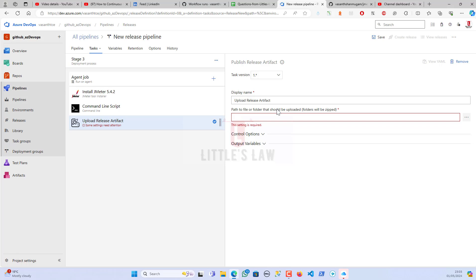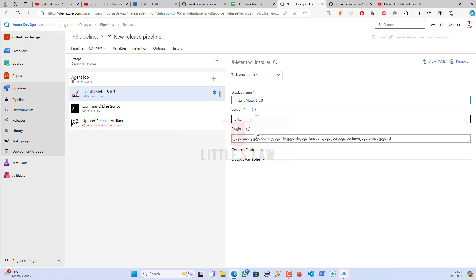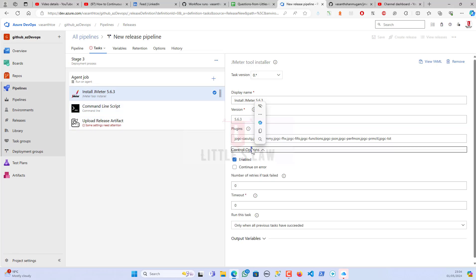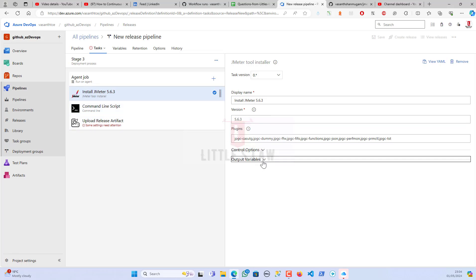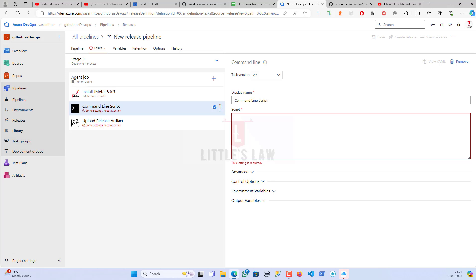Now I have all three tasks. For the JMeter installer I'm using version 5.6.3. Then moving to the command-line script task, I'll enter the non-GUI mode command-line script.